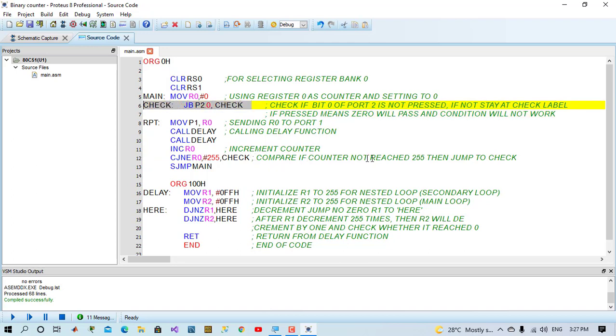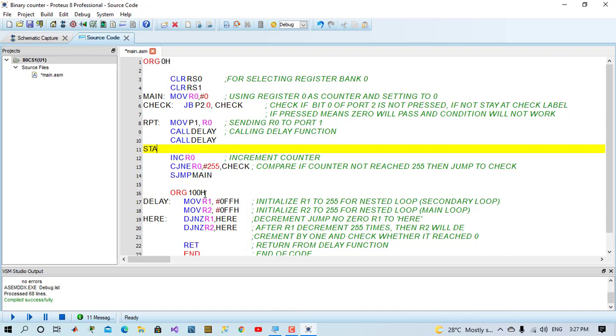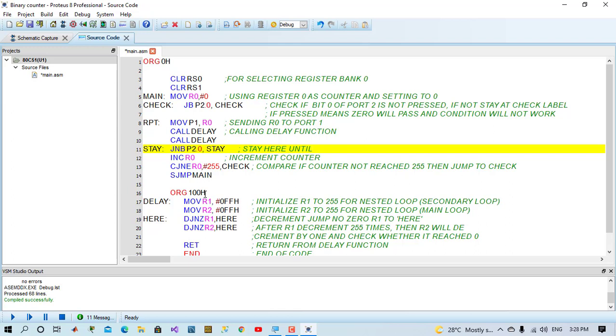I will put hold label or stay label after calling delay. And say, stay, jump not bit port 2.0 to here. Stay here until push button is released. When push button is pressed, means ground is passing to port 2.0. It means zero.